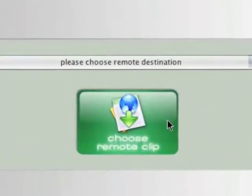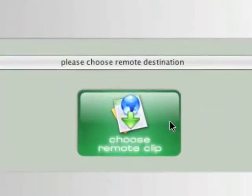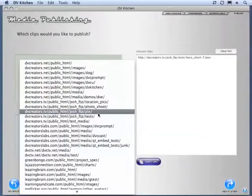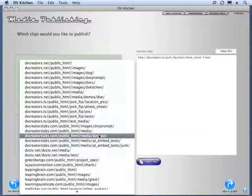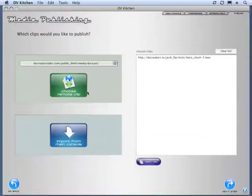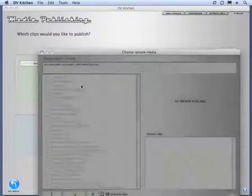It's called Choose Remote Clip. So, let's say we go to a place where we have a movie. We click Choose Remote Clip.